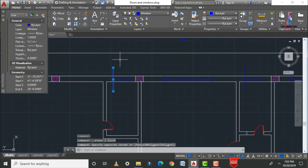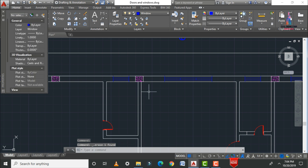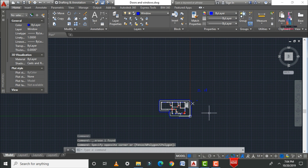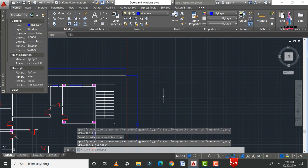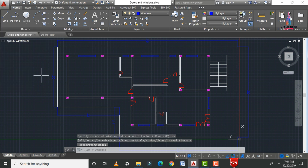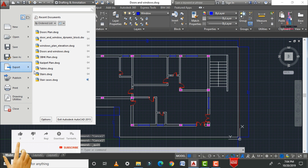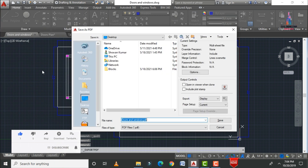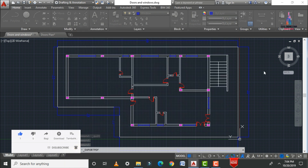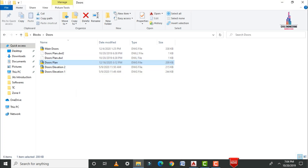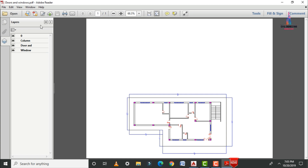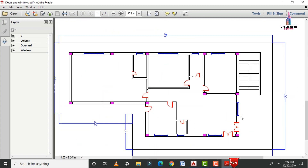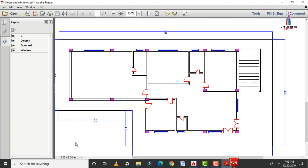All ventilators are now placed. Save the model and export it as a PDF: type Z, Enter, A, Enter to zoom to extents, then click the AutoCAD menu, select Export, and choose the PDF option. Save the file as 'doors and windows section'. The completed floor plan with doors, windows, and ventilations is now visible in the PDF output.